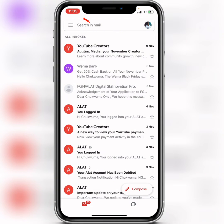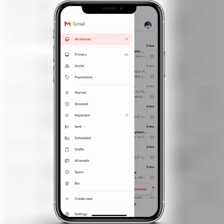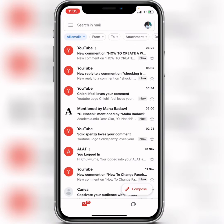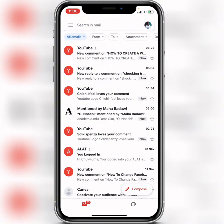...tap on the lines at the top. When you tap on the lines, you're going to click on 'All Emails.' When you click on 'All Emails,' you'll see all your emails.